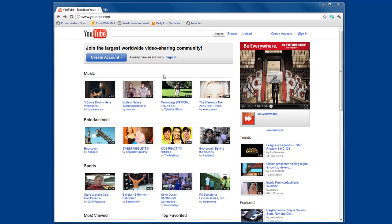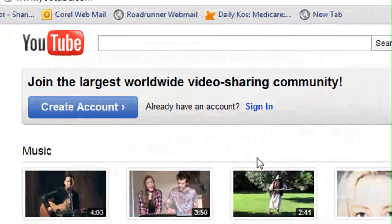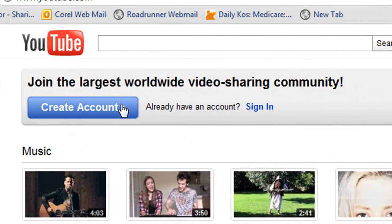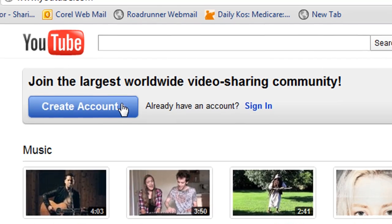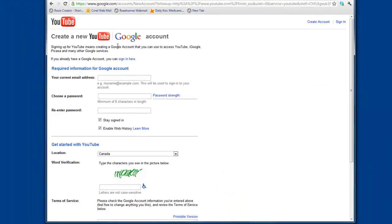The first item you'll need to take care of is to create a YouTube account, as you'll be asked to sign in to your account before uploading your video. Start this by clicking the Create Account link on the YouTube homepage and follow the online instructions.